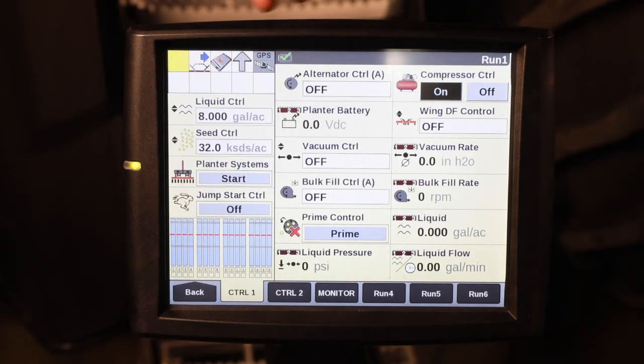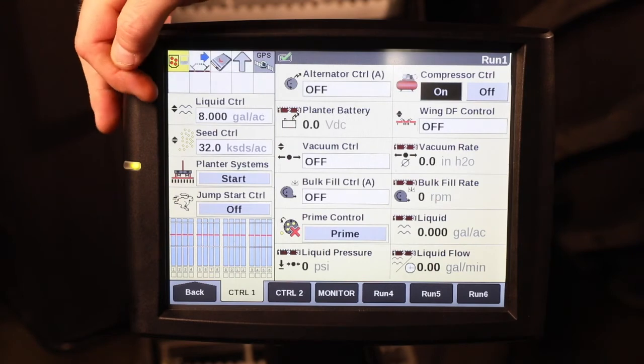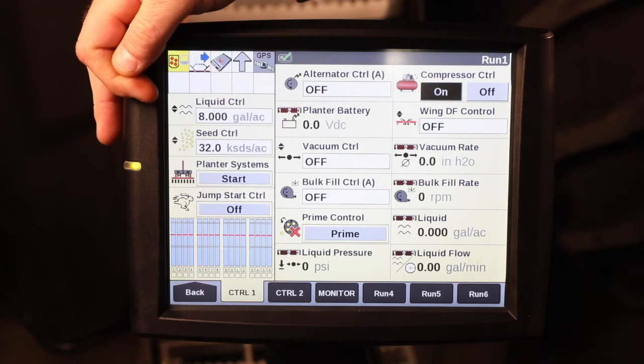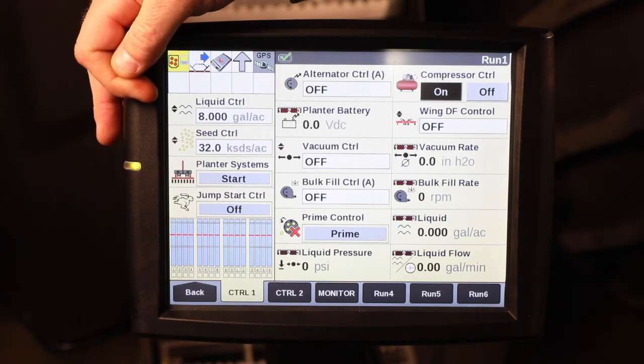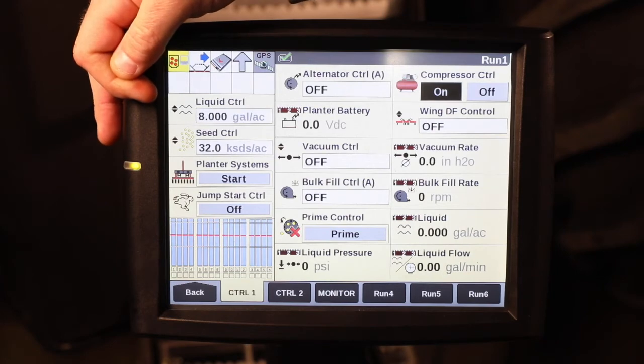It will also turn on your liquid control, as long as you have already turned your liquid control on before you press the Planner Systems Start button.